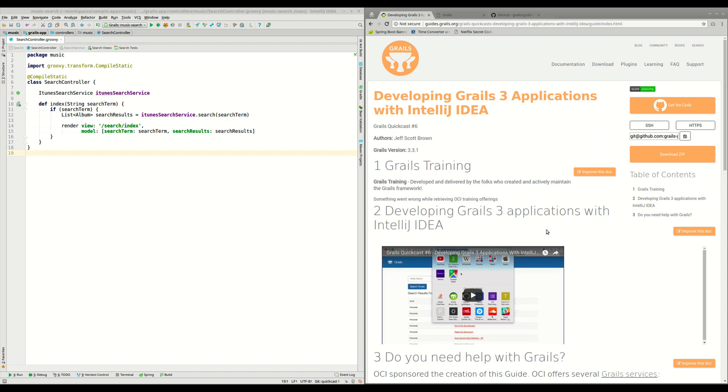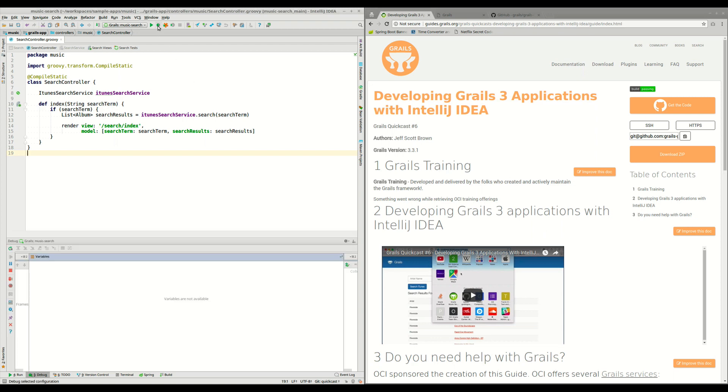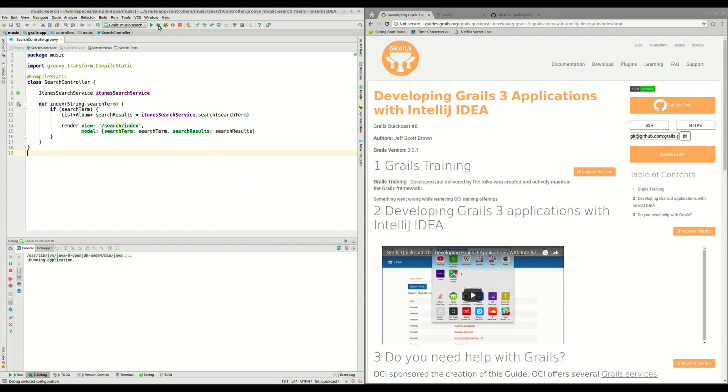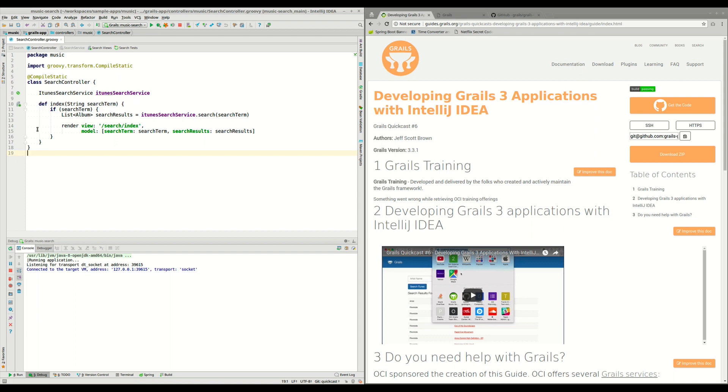Imagine that there is a bug in Grails and we want to try to fix it and submit a pull request. First, the first thing we need to do is start the application in debug mode. To do that, as we saw in this QuickCast, we need to click in this debug green button and then wait until the application starts in debug mode. Another thing that we need to do is set a breakpoint in our code just to stop the execution here.